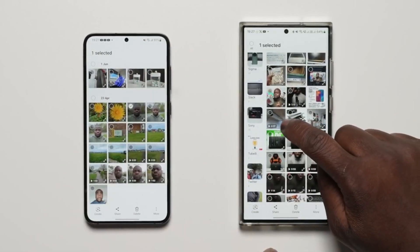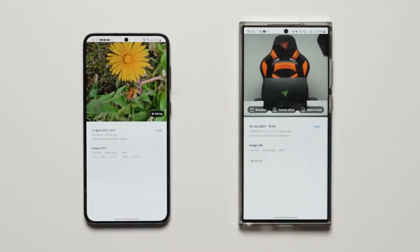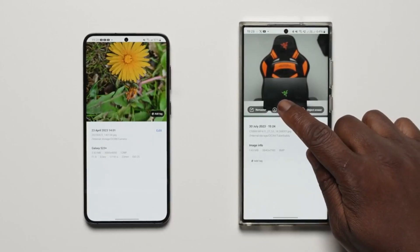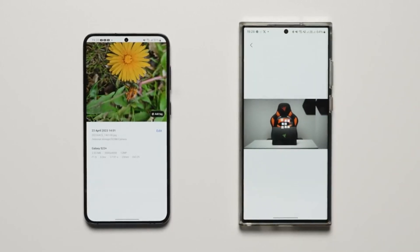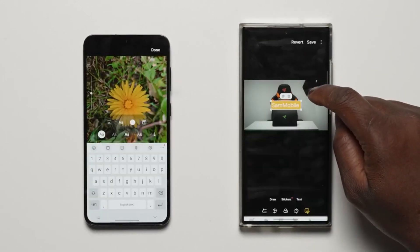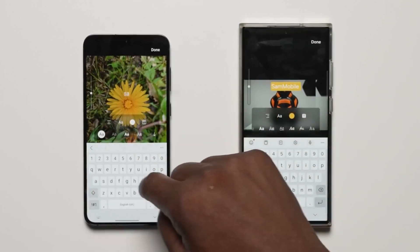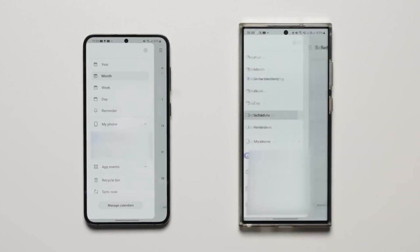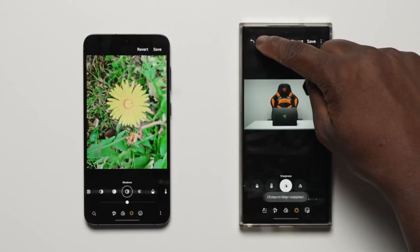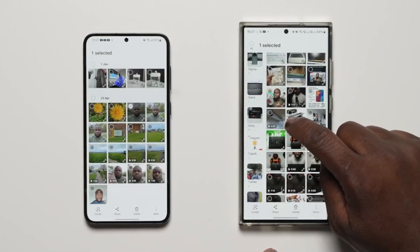The OneUI 6 gallery app is also better. It now has an info icon when you open a photo or video, showing all the details along with edit suggestions like remaster, portrait effect, and object eraser. You can hit remaster and see the before and after — zooming in for a better comparison. The editing UI has also changed, with the most useful features in the first button instead of buried in a three-dot menu. It also has undo and redo buttons, and you can copy edits from one photo and apply them to another.